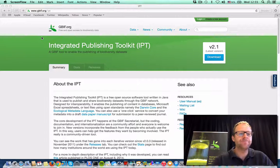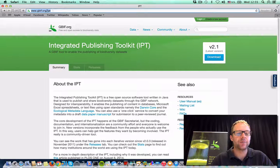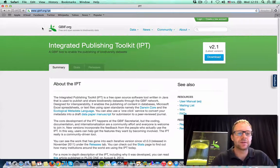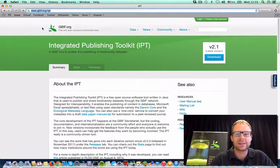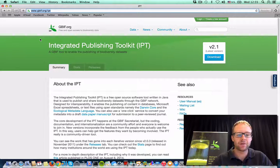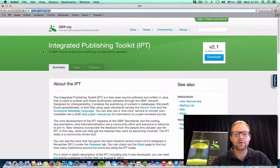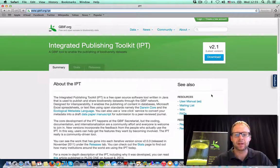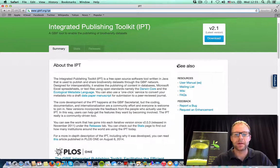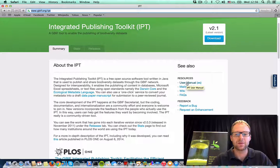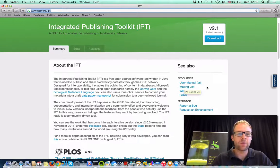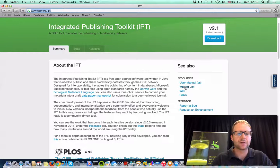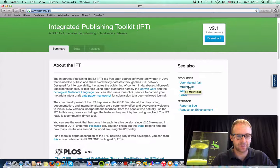Before I begin, I'd like to show you the IPT website first. The address is www.gbif.org/ipt. And from here you can find all the information that you need about the IPT. On the right hand side here, you'll see some quick links to resources like the user manual and the mailing list. If you've got problems with IPT, remember the answers are not far away. Just contact the mailing list for the fastest answer possible.